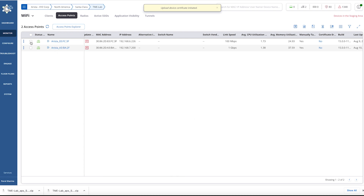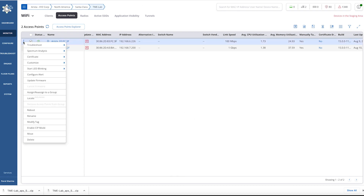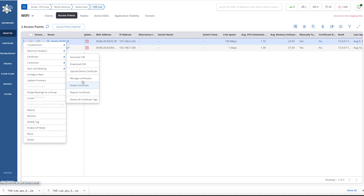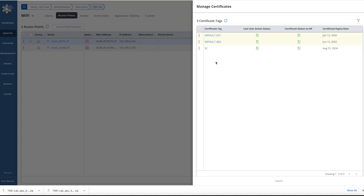Let's check the status. For certificate tag SE, we have a new certificate which is signed by Agni.